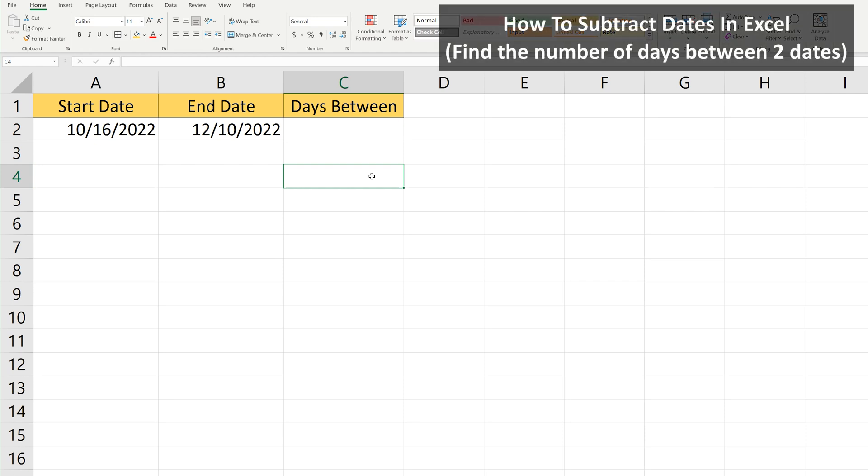Let's say that in Excel, I have a column for a start date and an end date, and I need to find the number of days between these two dates and put the answer in column C.